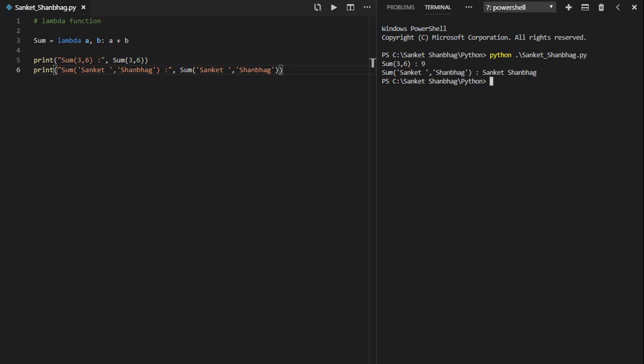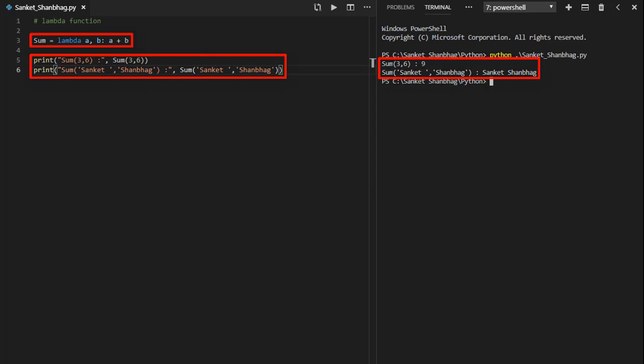In the next program, I am going to cover lambda function. I have created a lambda function called sum, performing sum and returning the result. Calling the function by passing numbers and string.